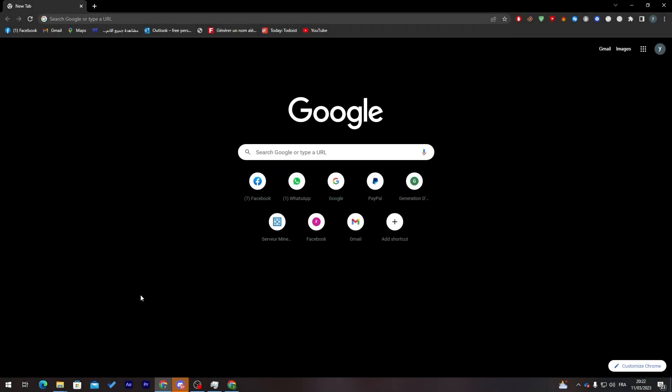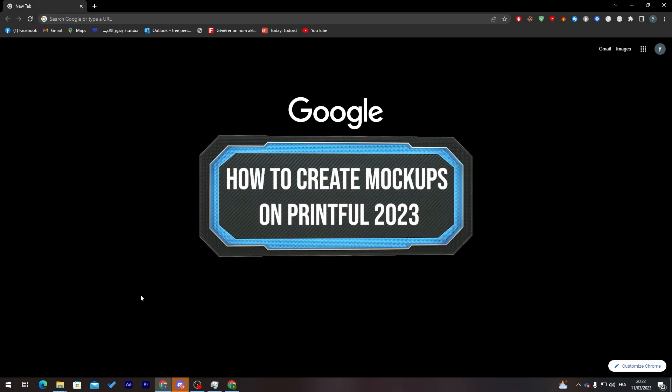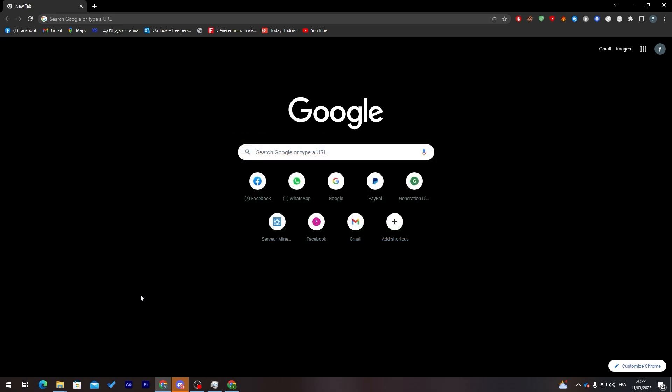Hello guys and welcome back to a brand new video. In today's tutorial I will be showing you how to create mockups on Printful in 2023.